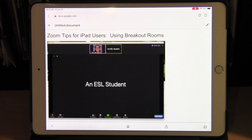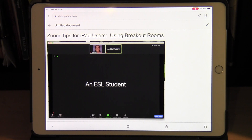During your session your professor might want to put you into a separate private room. When you join a meeting everyone joins in the main room. However, during a session there might be times that your professor, your host, will want you to work alone or with one or two other people. Your professor will send you to a private room called a breakout room.